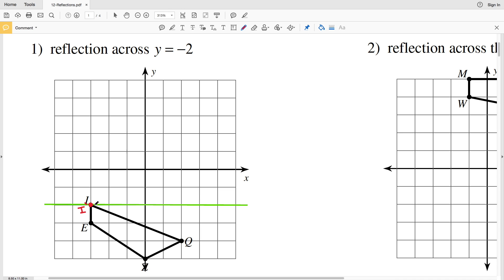Point E is one unit away from the y equals negative two line, so E prime will be one unit away in the opposite direction. Point Z is three units away, so stemming from that same point we move three up, giving us Z prime. For point Q, starting at the y equals negative two axis and going two points down, Q prime will be two points up from that same spot.